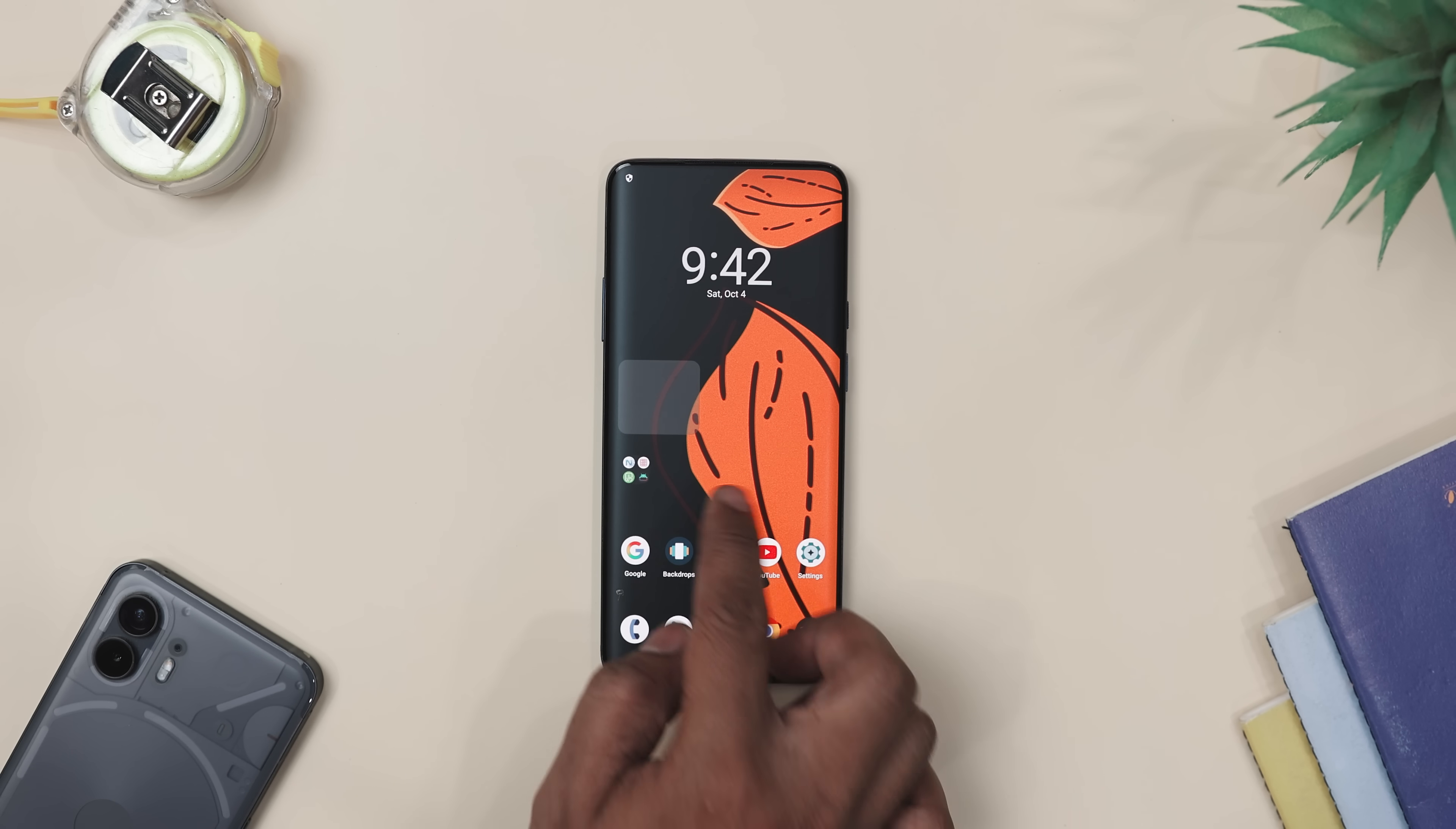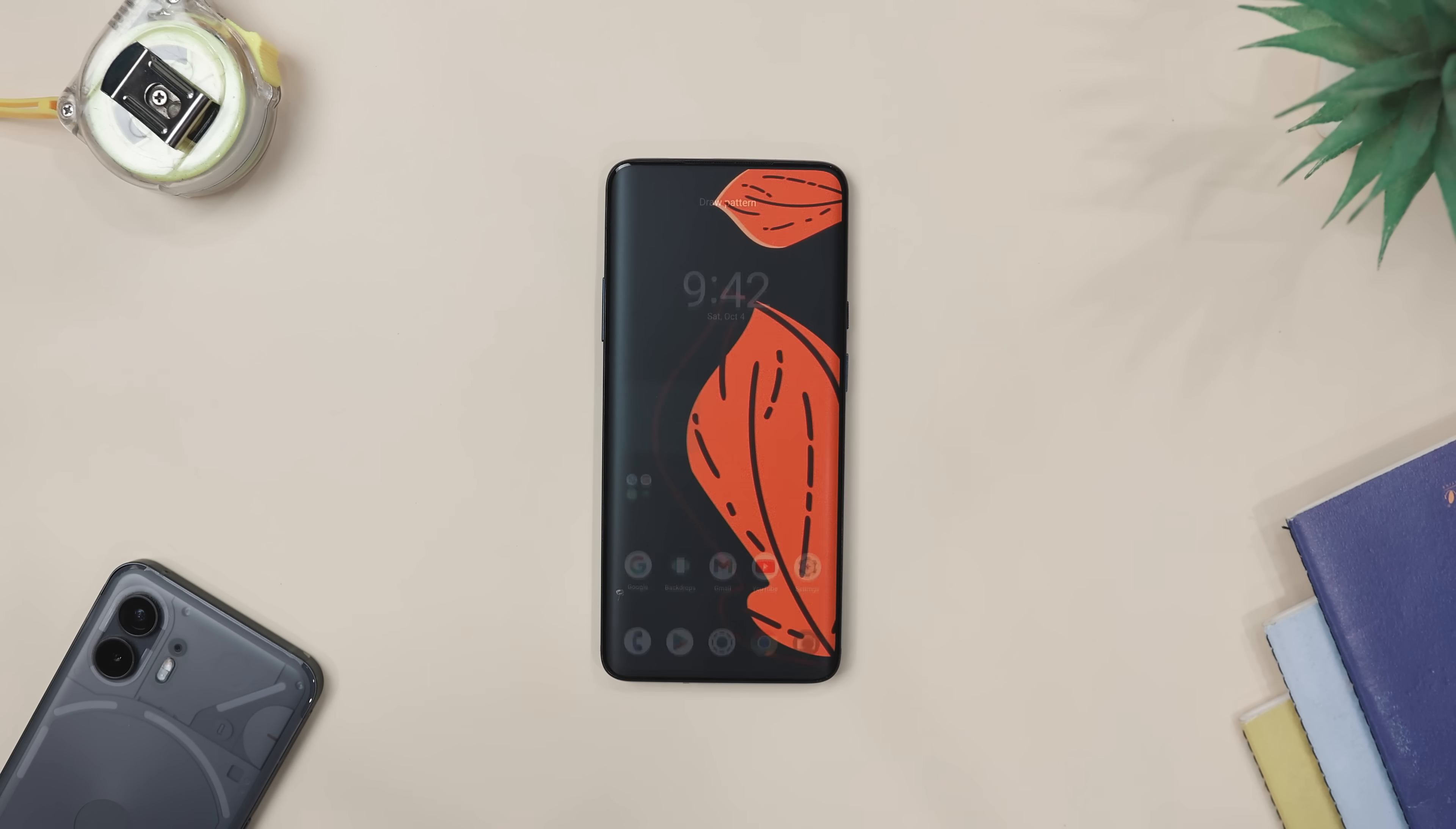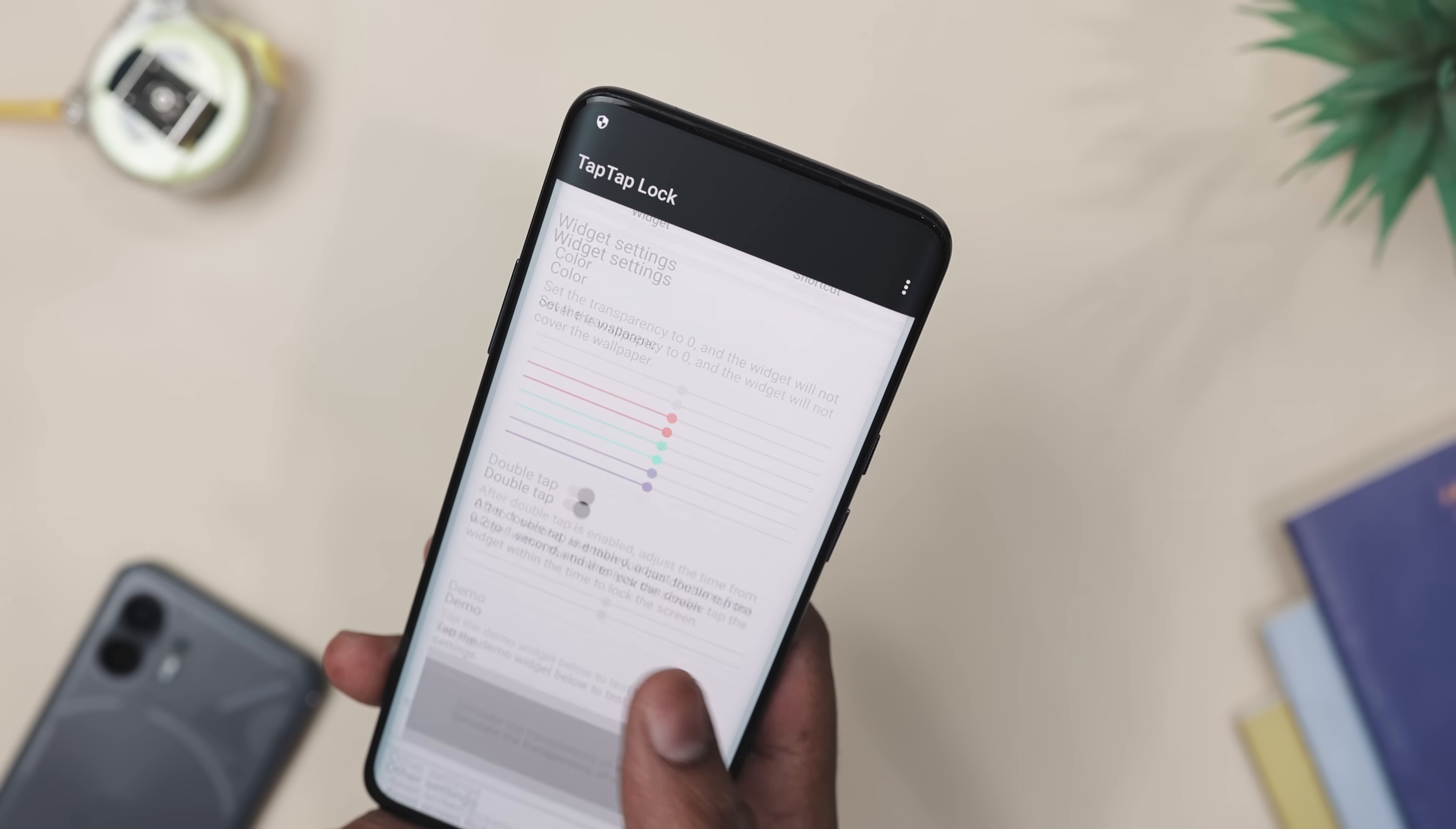The widget itself is fully transparent, which means it blends right into your wallpaper. It's basically invisible. So your home screen stays clean and minimal. No clunky button hanging around.